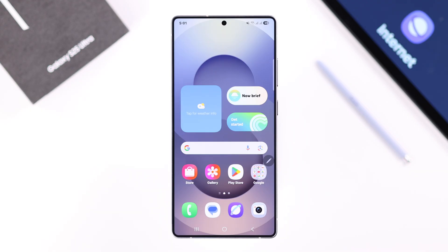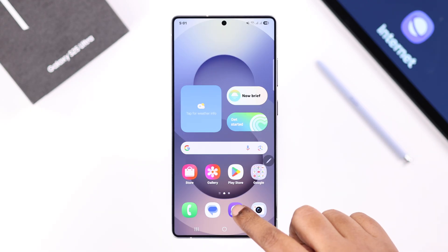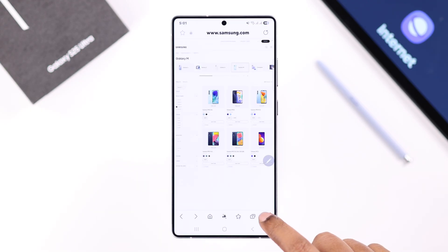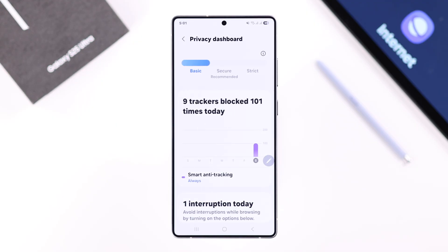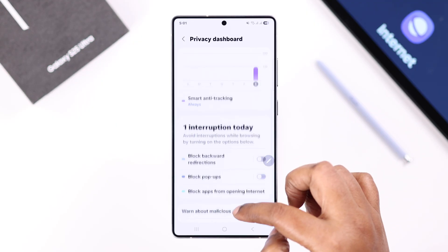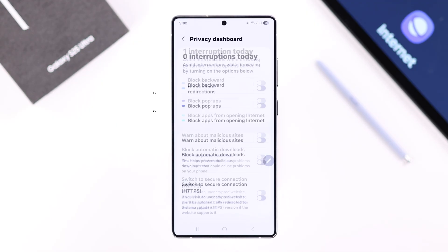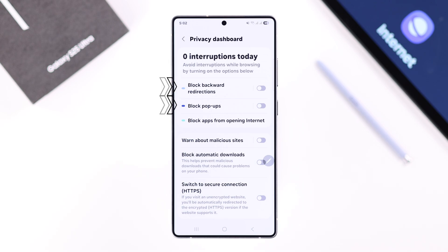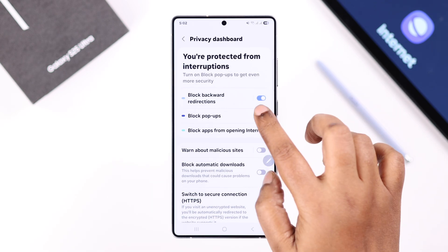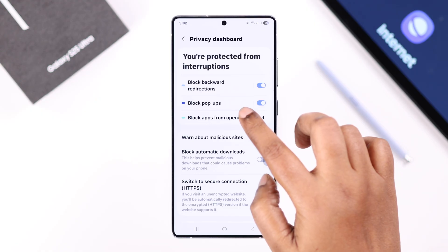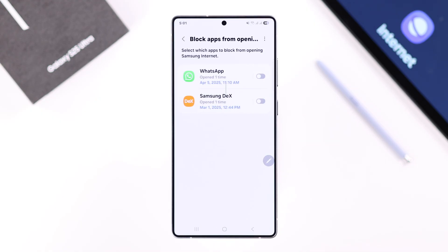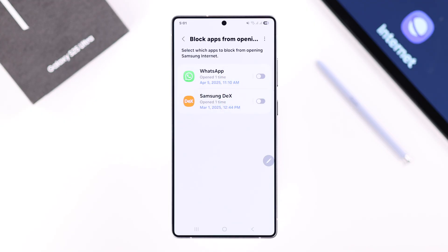First, let's open up the Samsung browser. From the hamburger menu, go to Privacy and simply make sure these two options — Block Backward Redirection and Block Pop-ups — are enabled. You can also enter Block Apps from Opening Internet, and all the apps that might be redirecting you to Samsung Internet will show up in here.